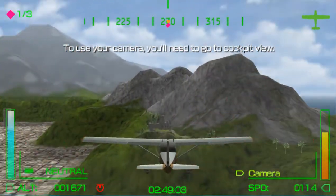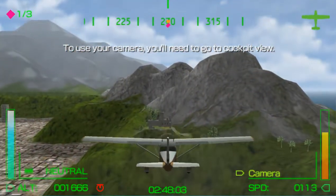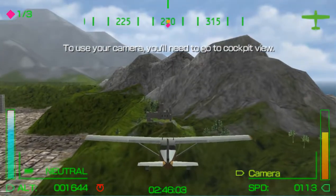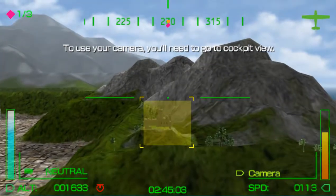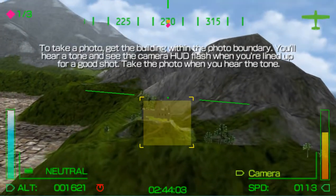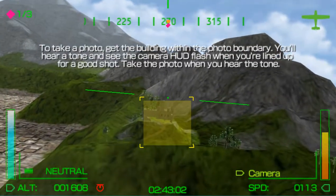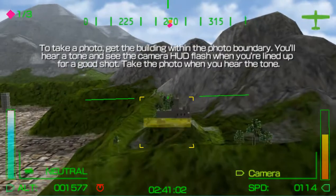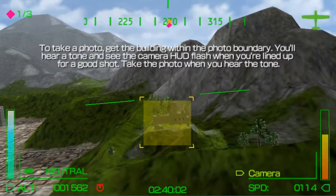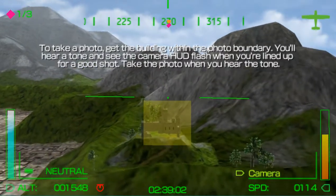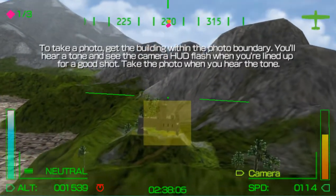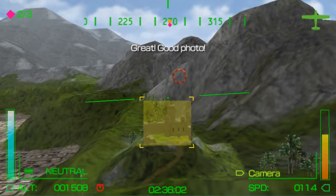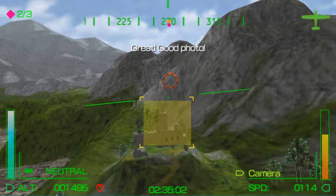To use your camera, you'll need to go to Cockpit View. To take a photo, get the building within the photo boundary. You'll hear a tone and see the camera HUD. Good photo.